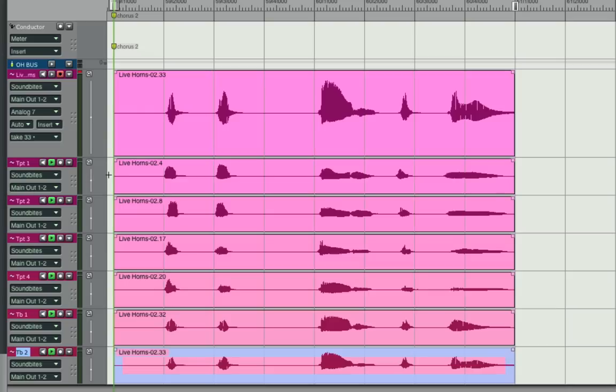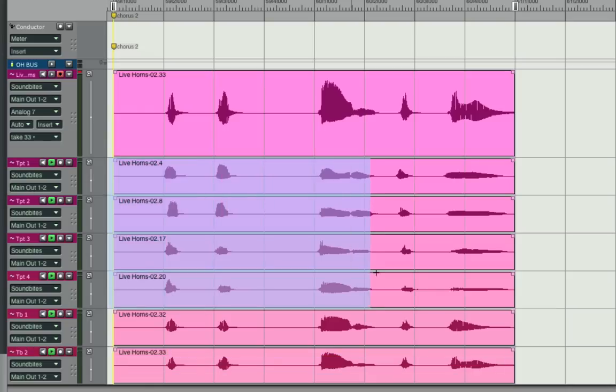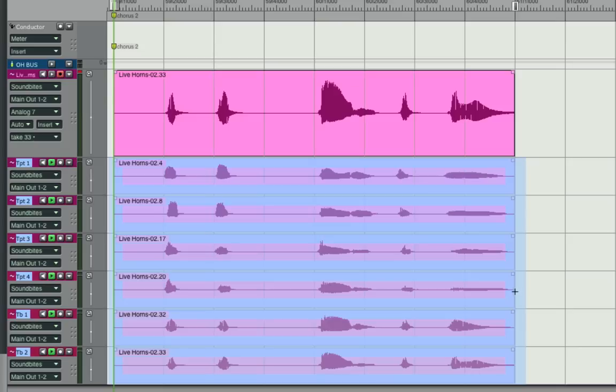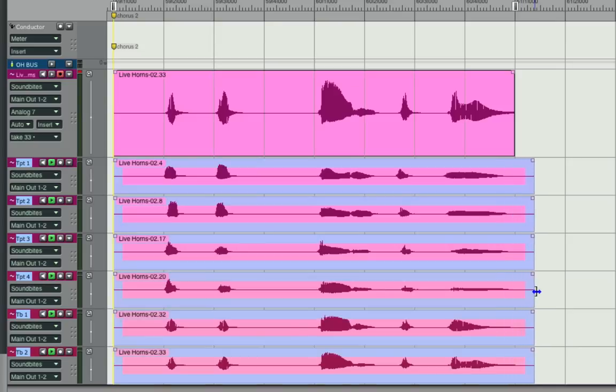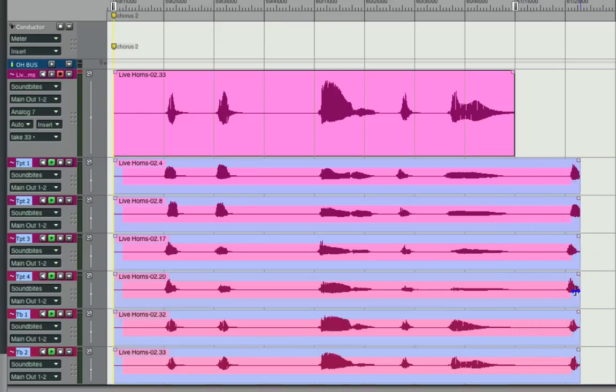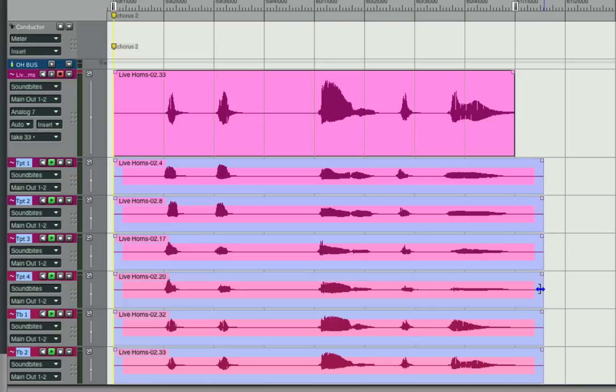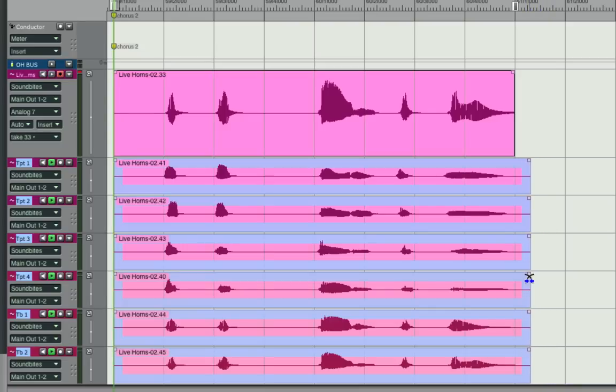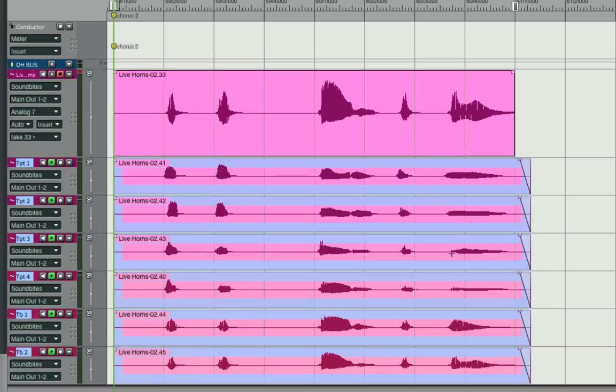All I have to do is select all of these, position my mouse at the edge of one of them, and drag. Over to the right, you can see the beginning of the next take in the performance, but I don't need that. All I need to get is the natural release of the keeper take, and then I'll fade down there. And let me do the same thing for the beginning.